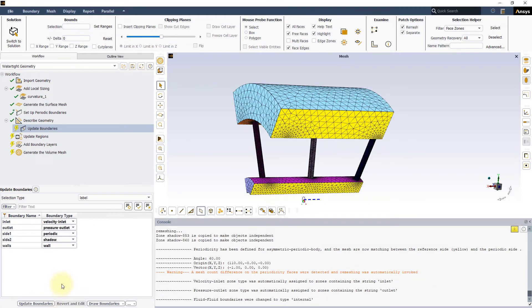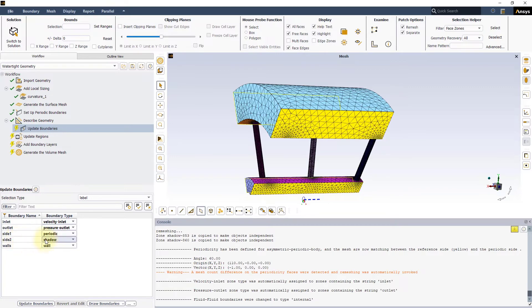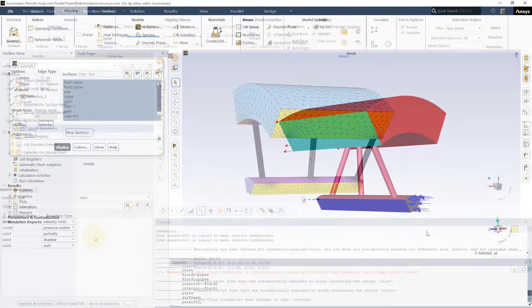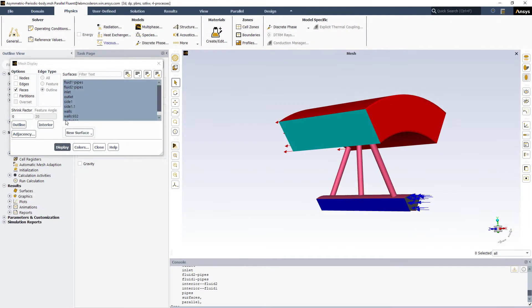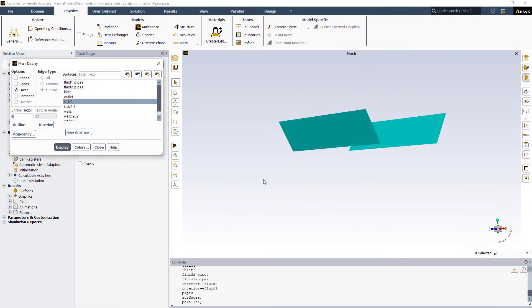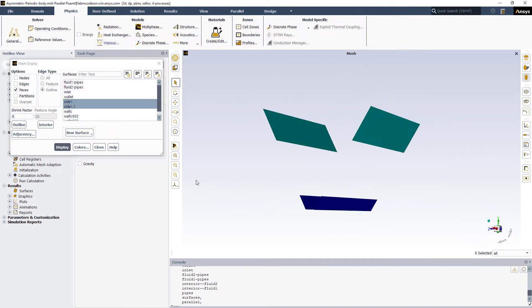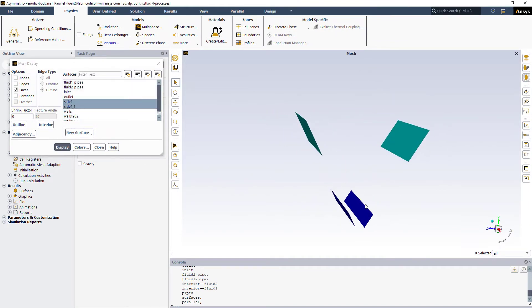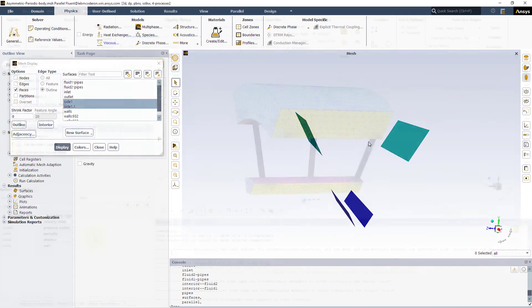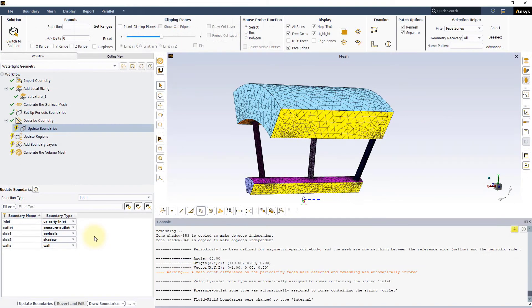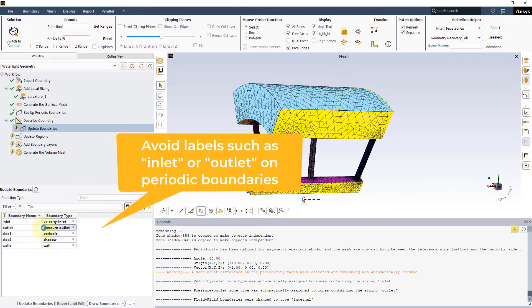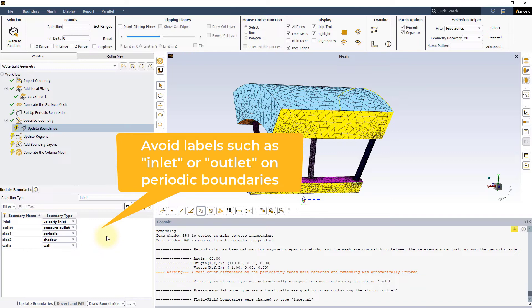In the Update Boundaries task, you can see that the two sides used for the periodic boundaries are set as Periodic and Shadow. Upon import of the mesh in Fluent solver, the two sides will be merged into a single periodic boundary condition. When using translational periodicity on Inlet-Outlet boundaries, it is better to avoid labels that trigger an automatic boundary condition setting at this stage, so that the Periodic and Shadow settings do not get overridden.